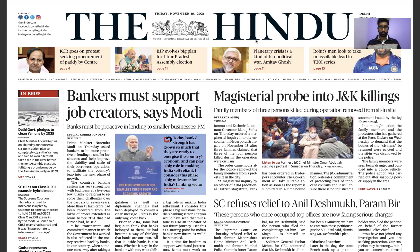Namaste guys. First of all, I would like to introduce myself. I am Pawan Kumar Shukla and I have done my B.Tech in 2018, and since then I am preparing for UPSC.